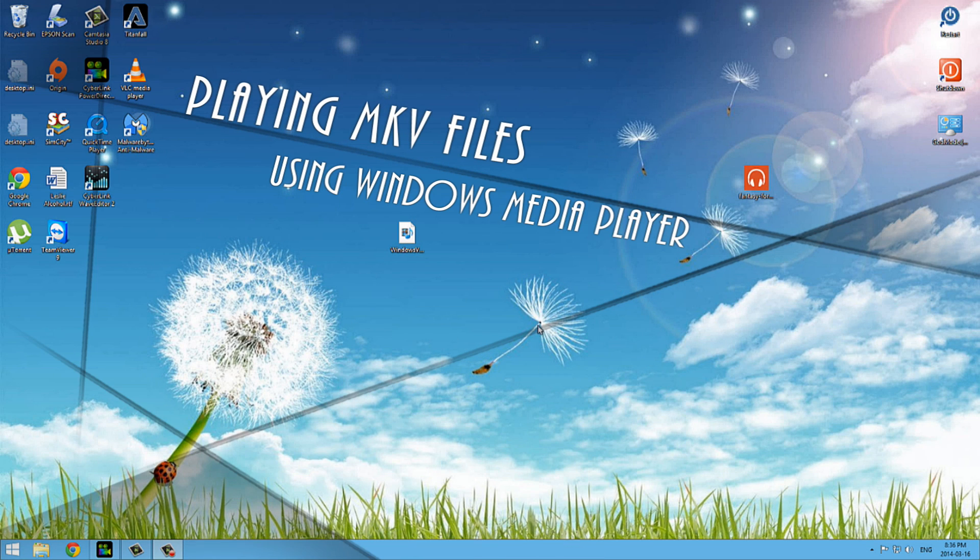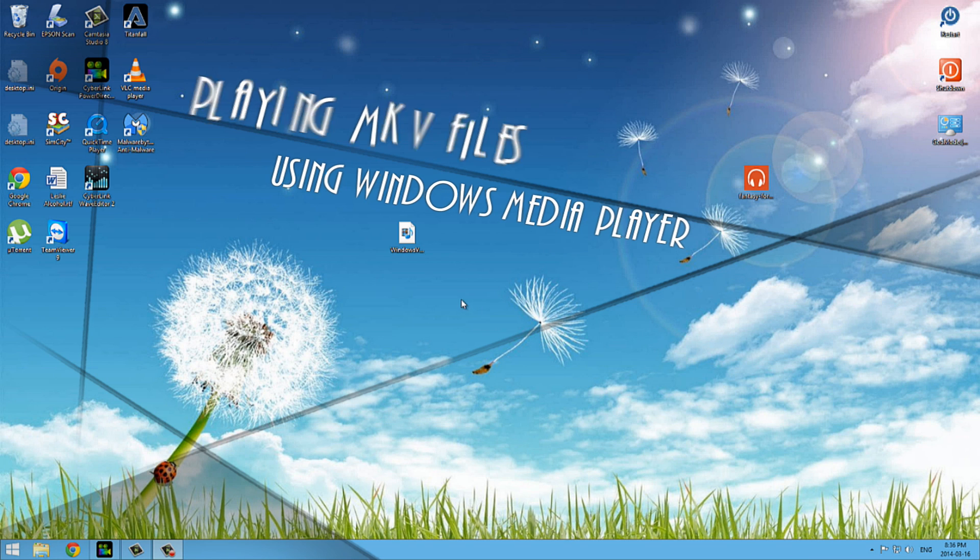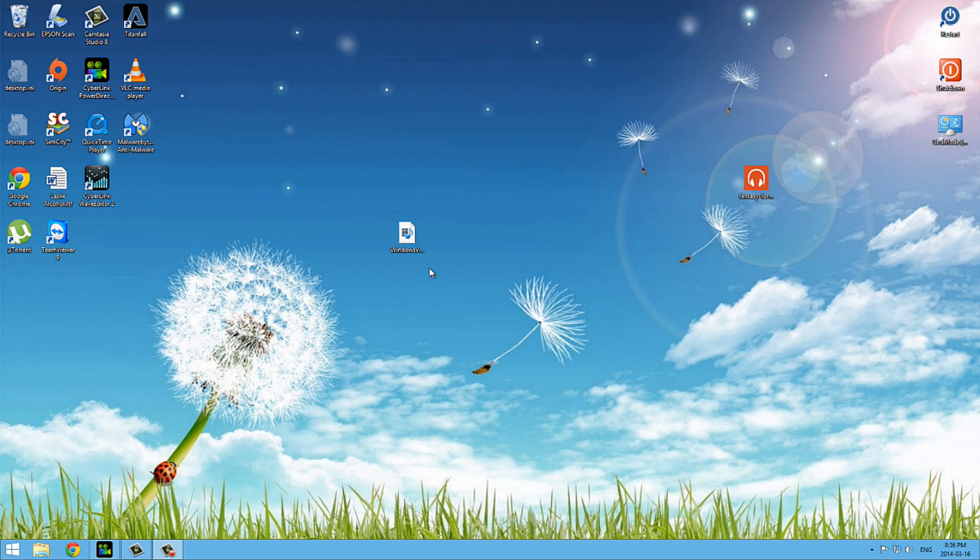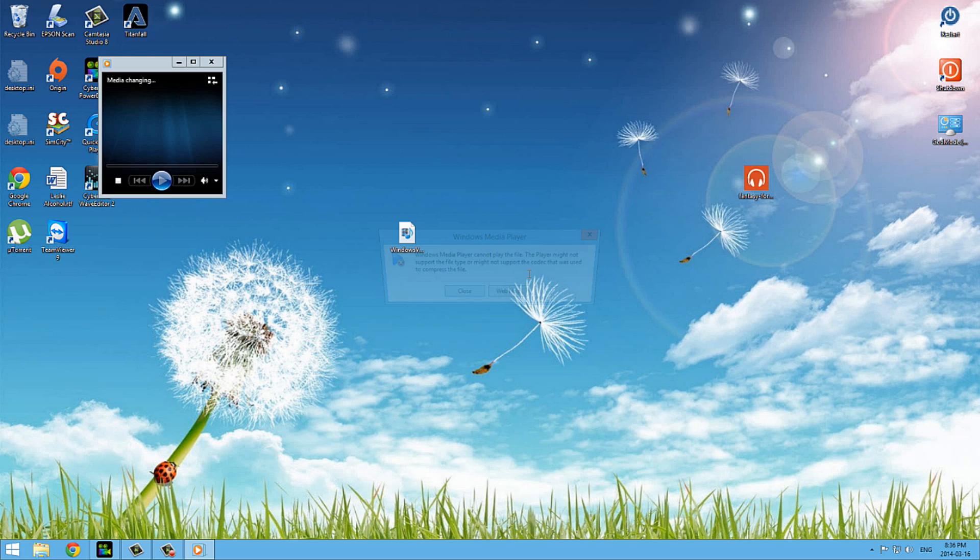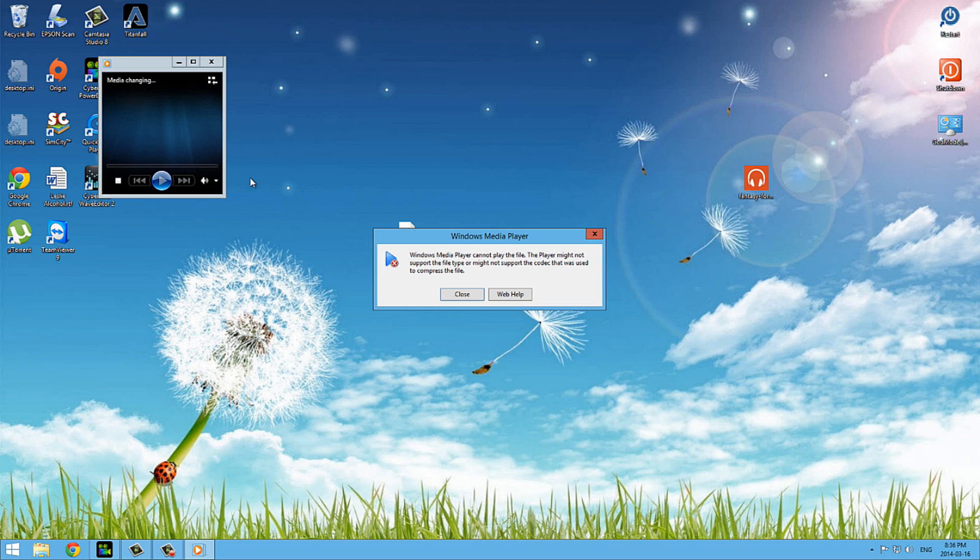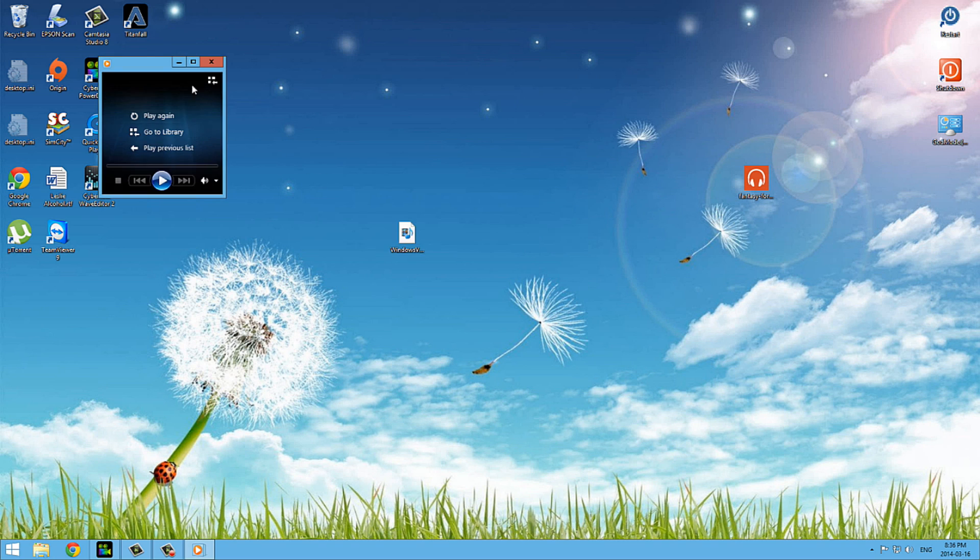Are you having trouble playing MKV files? I just want to show you the quickest and easiest way to get MKV files playing on your computer. So I have this MKV file here that I created and I'm going to try to open it, and see it's telling me that Windows Media Player can't play this.